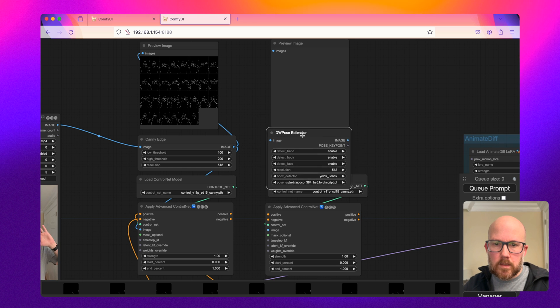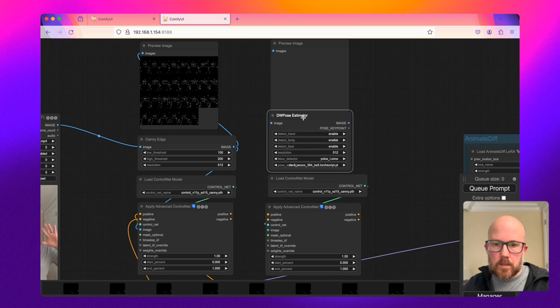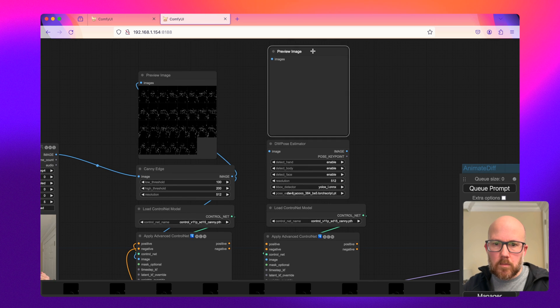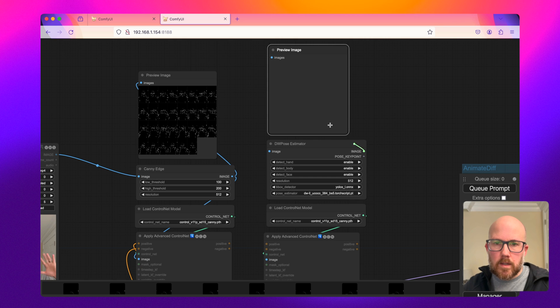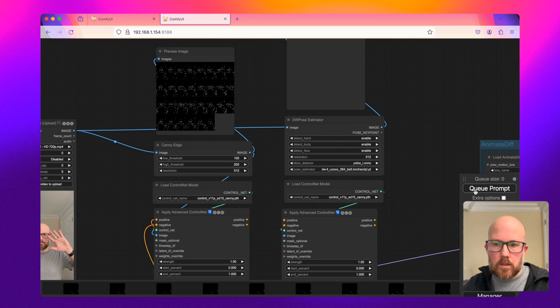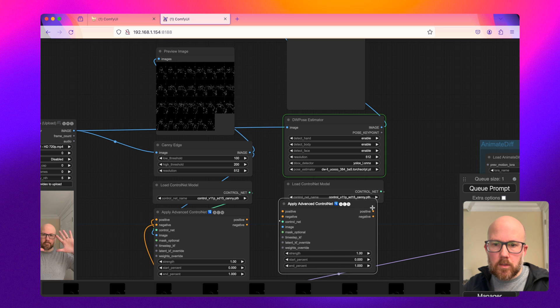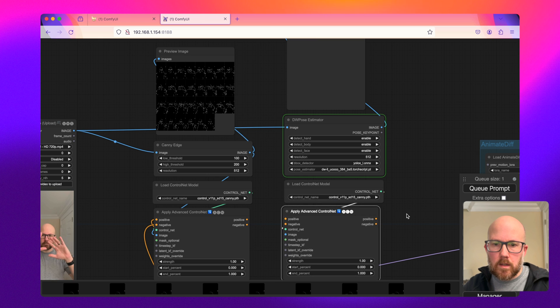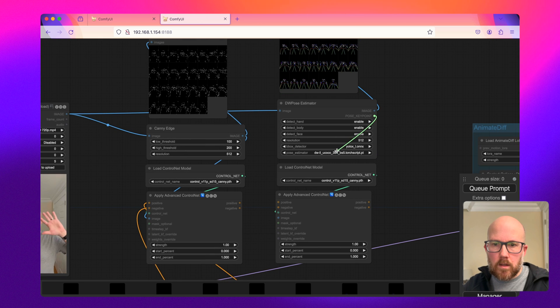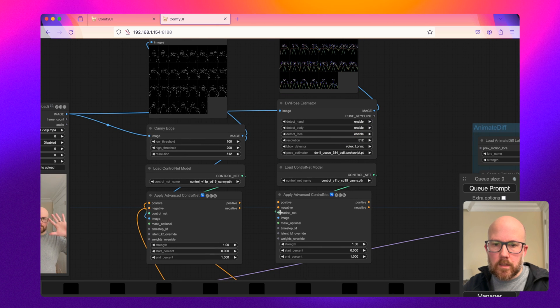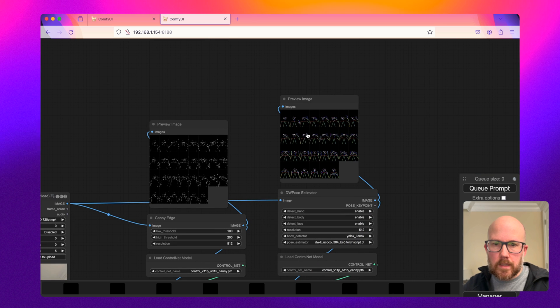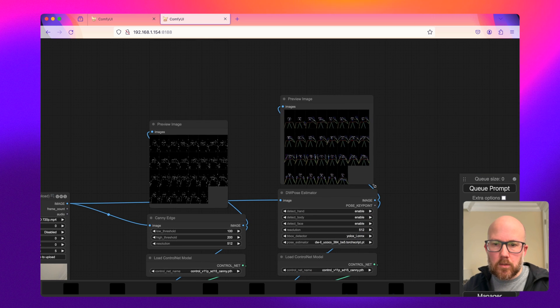So DW Pose Estimator. And then move this up. All right, and then go ahead and create that. So let's go ahead and just run that really quick. And then, whoops, I'm sorry. So the control or the image, we'll go to the ControlNet. And so here is the DW Pose.